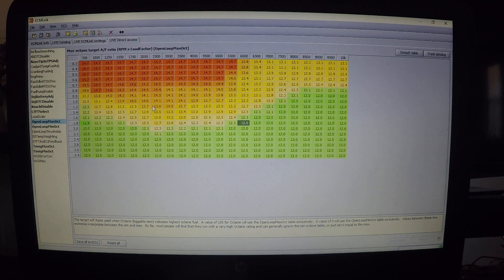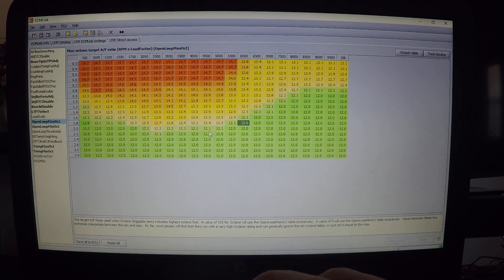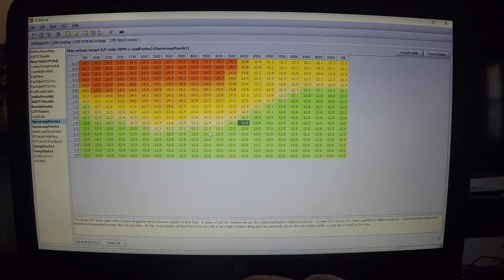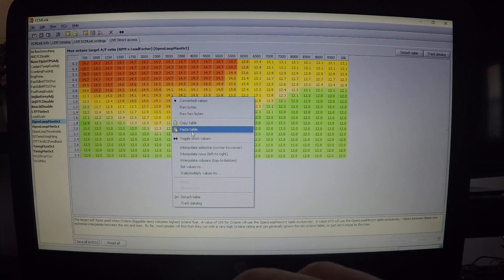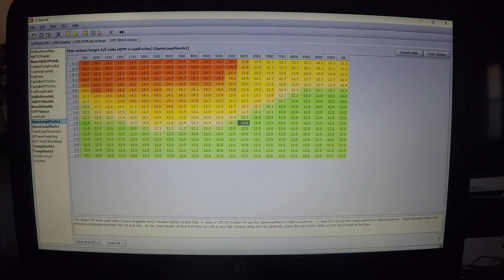Another helpful feature in the direct access table: if someone has a fuel table that might be useful to you, you can right-click and copy the whole table, then open another log and right-click to paste that table. Very easy to share. You've also got max octane and minimum octane tables.